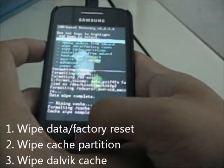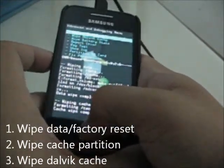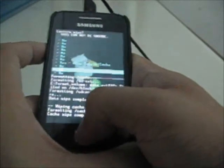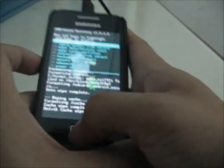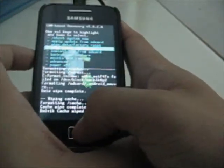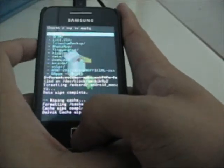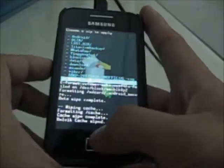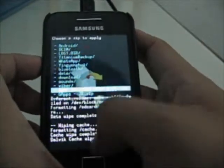The second thing is wipe cache partition. Then go to Advanced and wipe Dalvik cache — this is optional but recommended. The last step is choose 'install zip from SD card' and locate your ROM file.